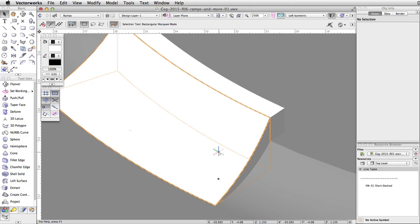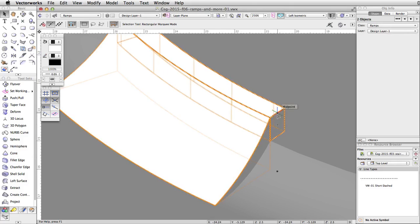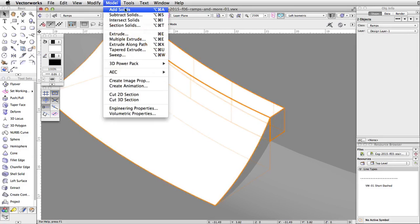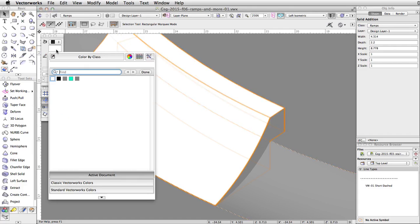Select the curved generic solid and the remaining extrude. Go to Model > Add Solids to combine the objects and complete the ramp. Finally, let's give the ramp a gray fill color.